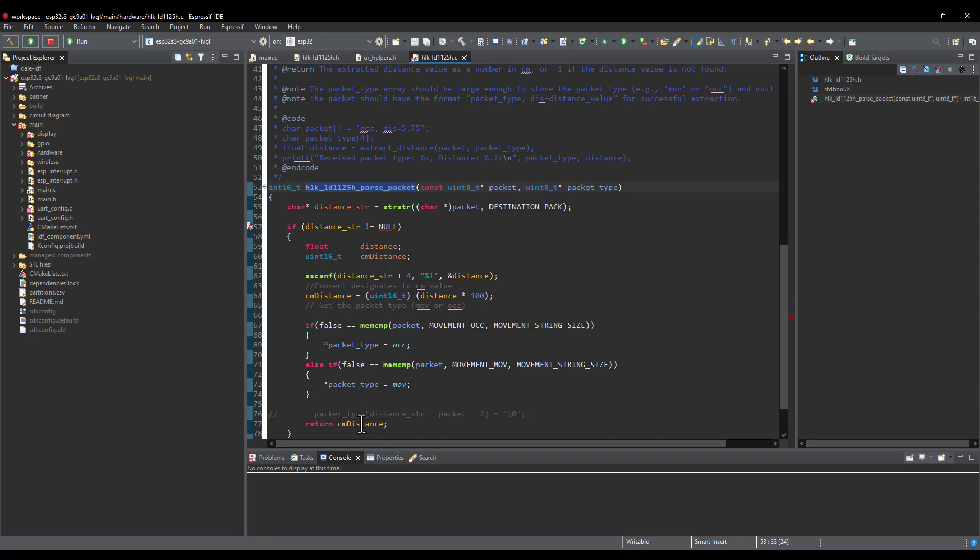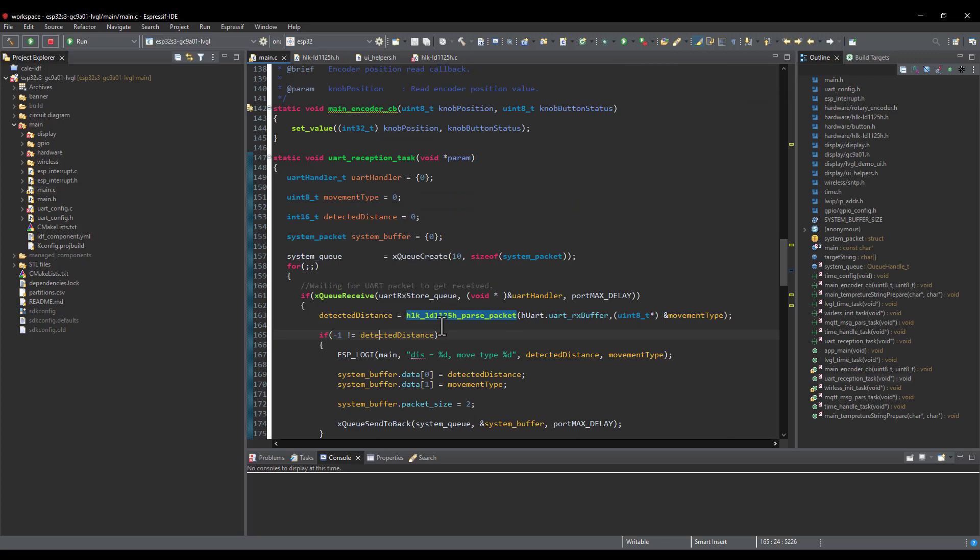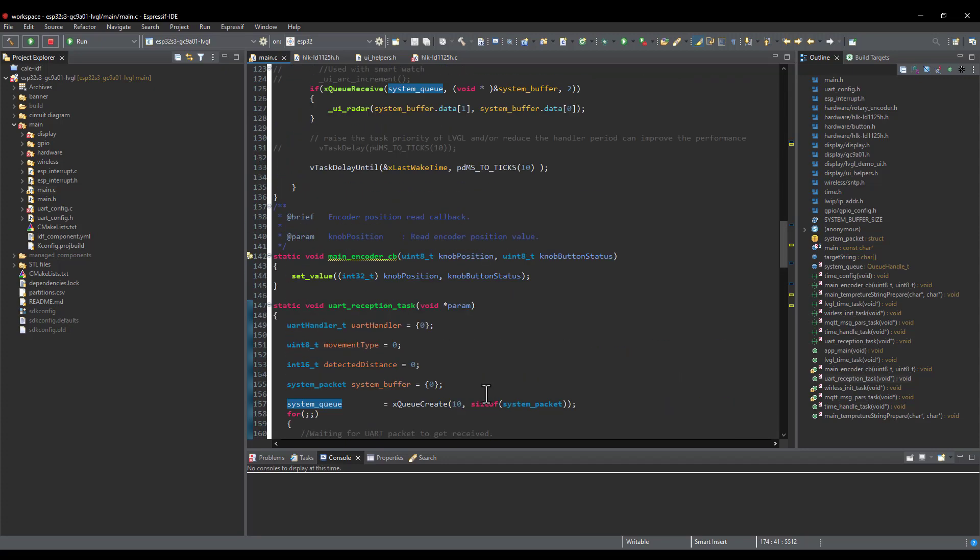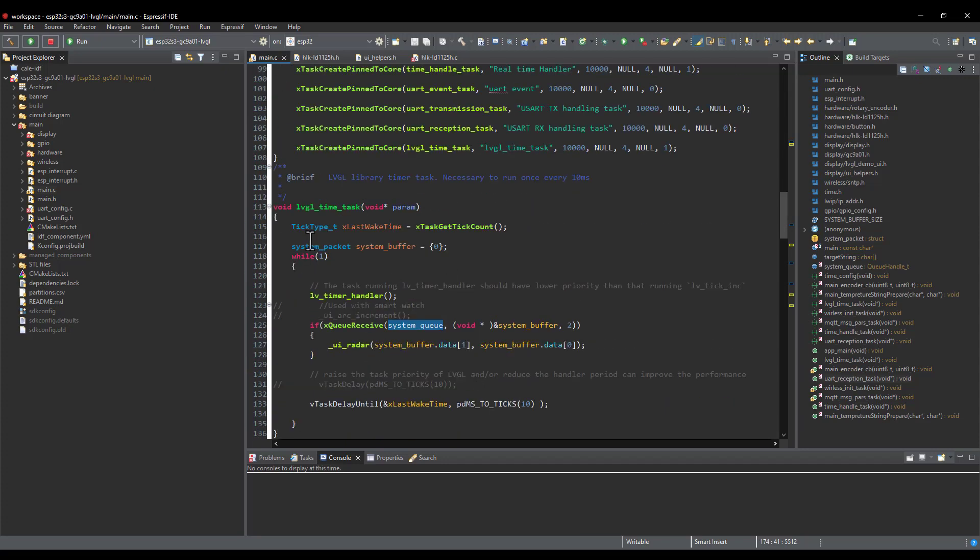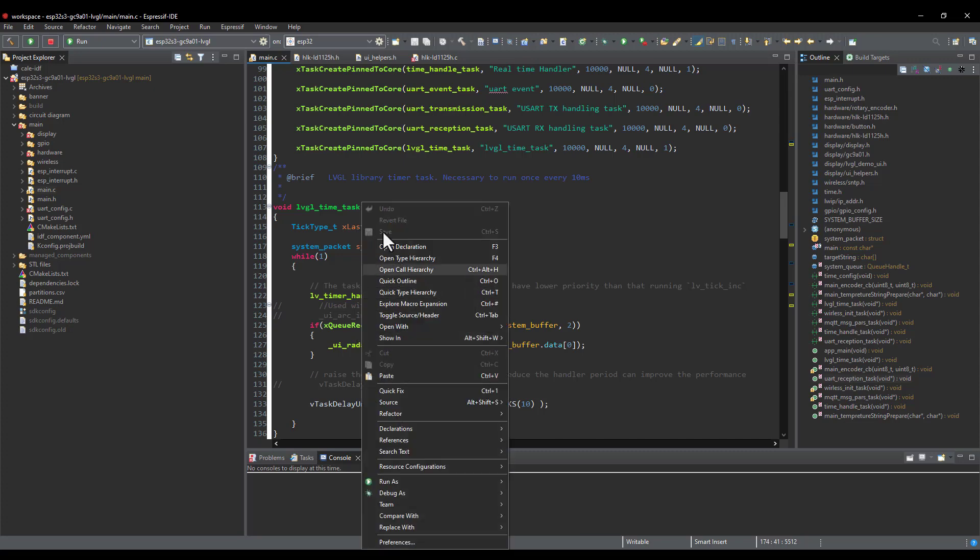I don't deal with floats in the main code. In case of a real detected distance, I'm sending this data to the system queue, which on the other hand, will be used by the LVGL task. Here I'm reading the value from the queue and then sending them to the user interface handling function.